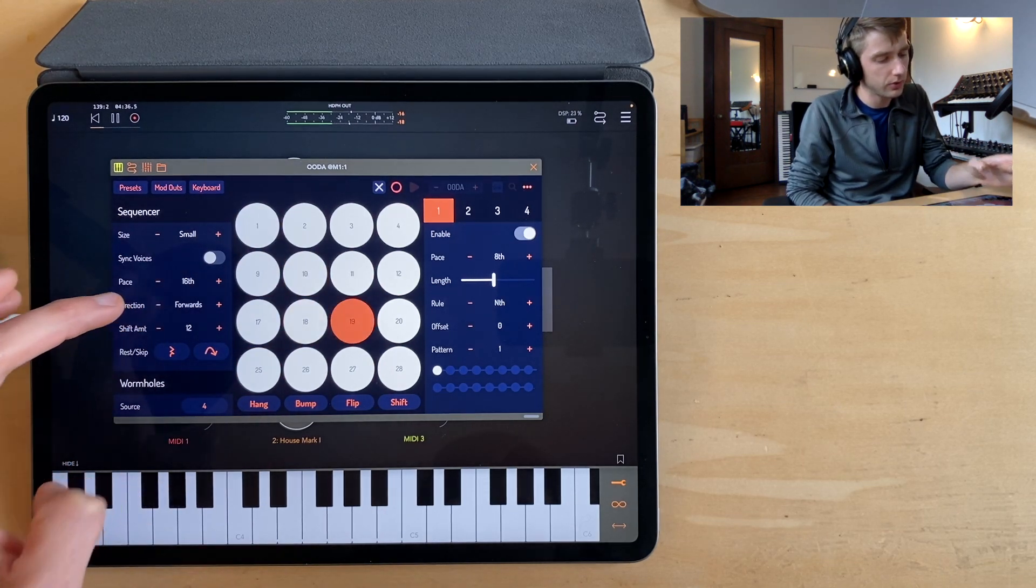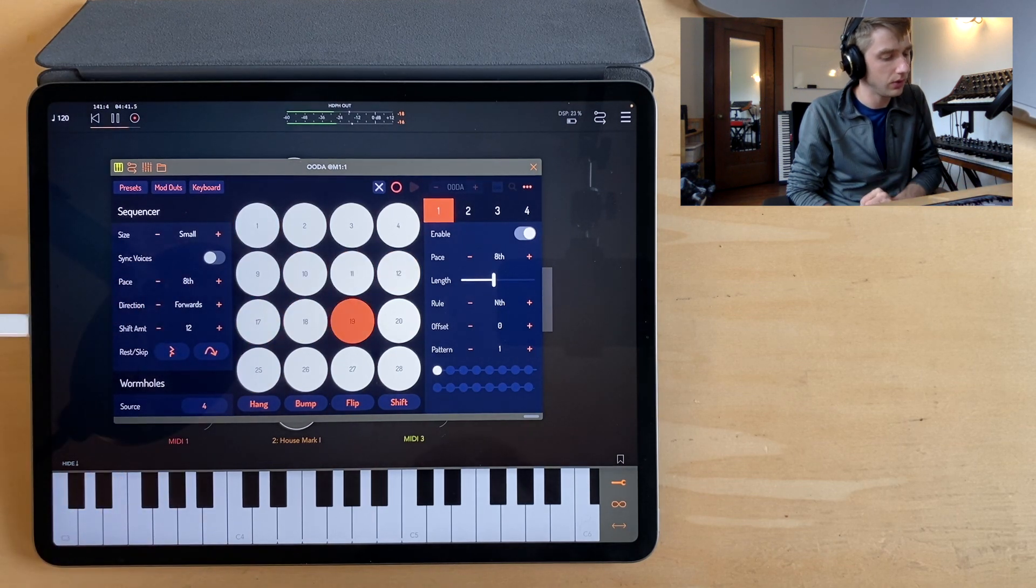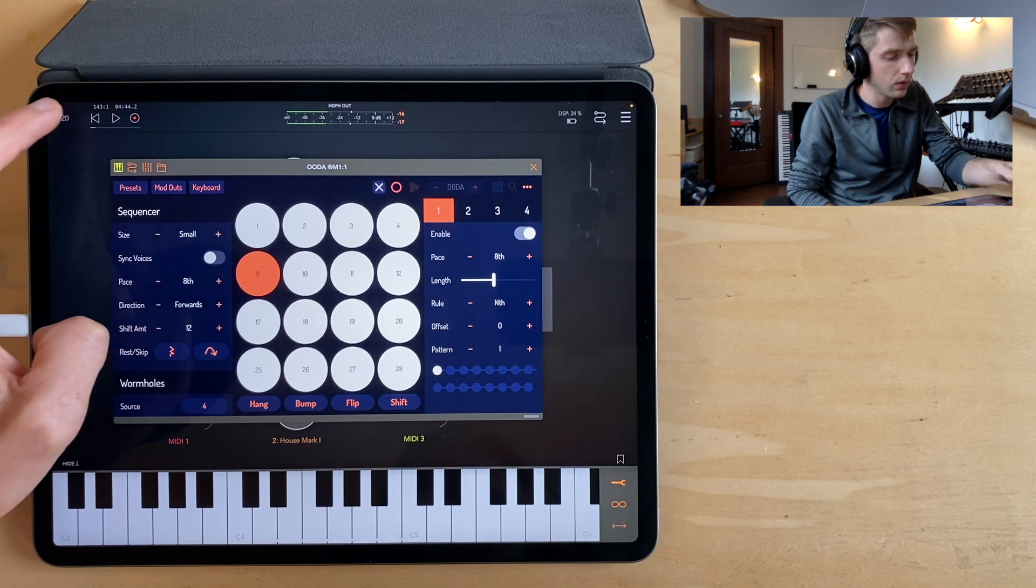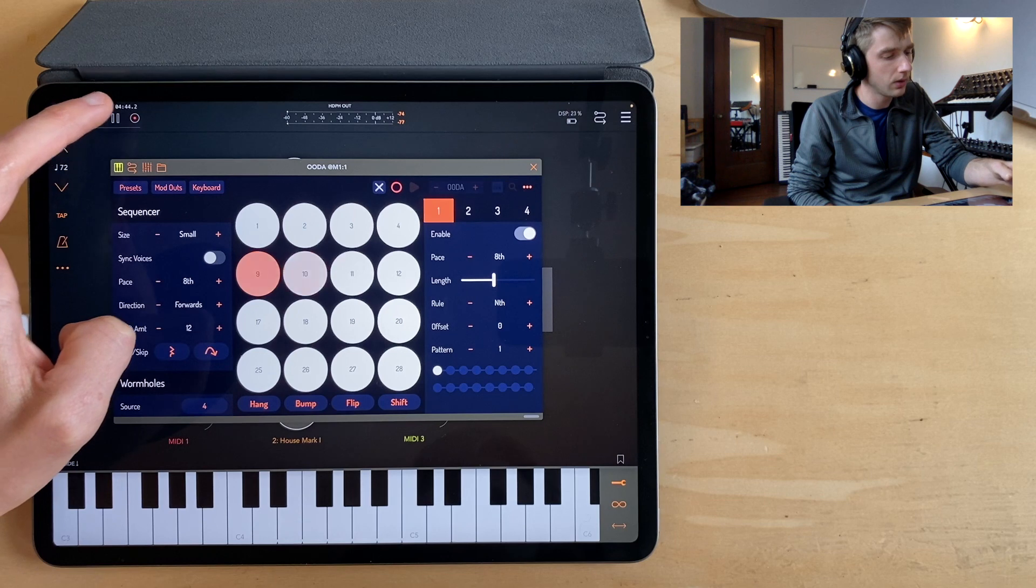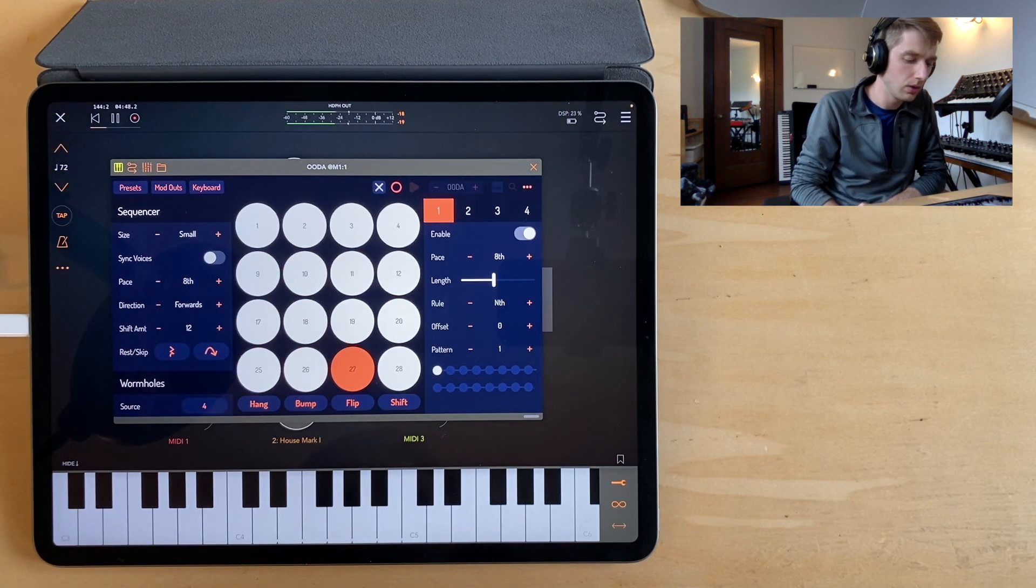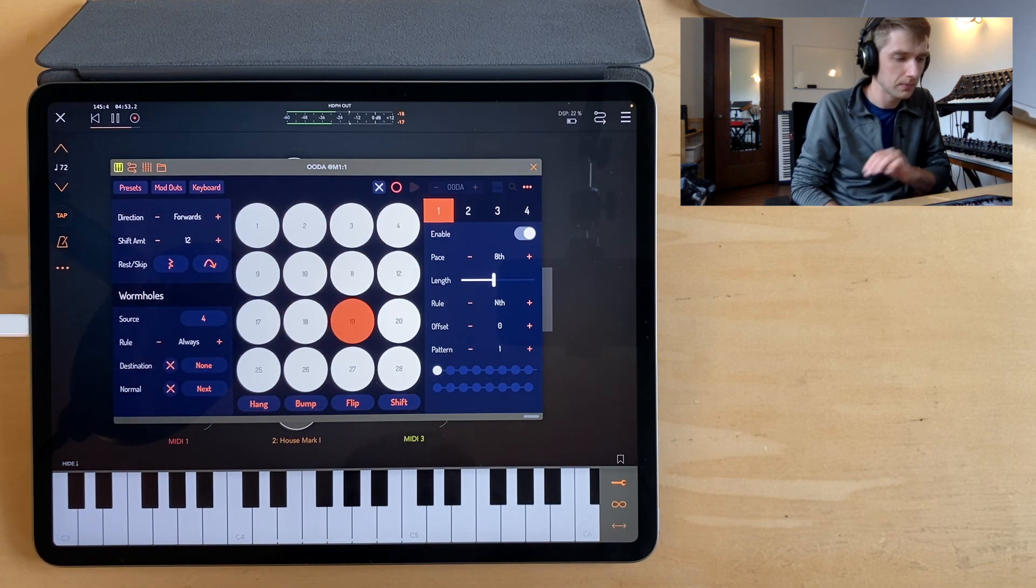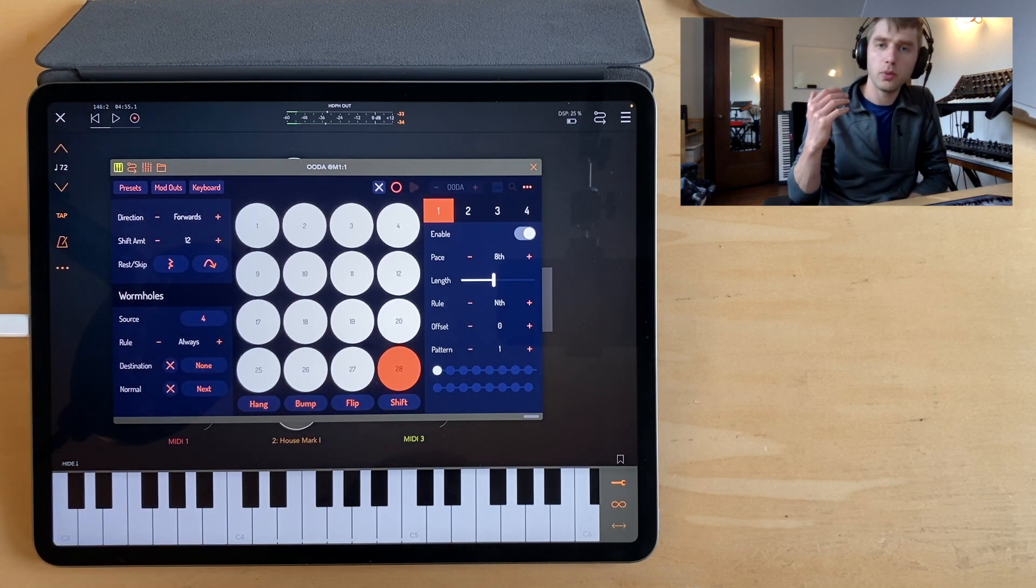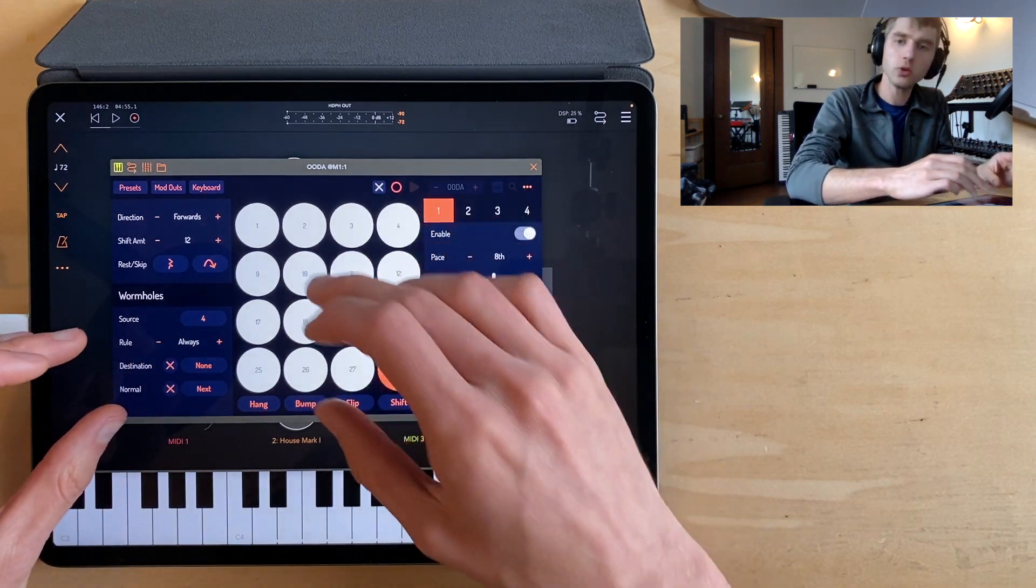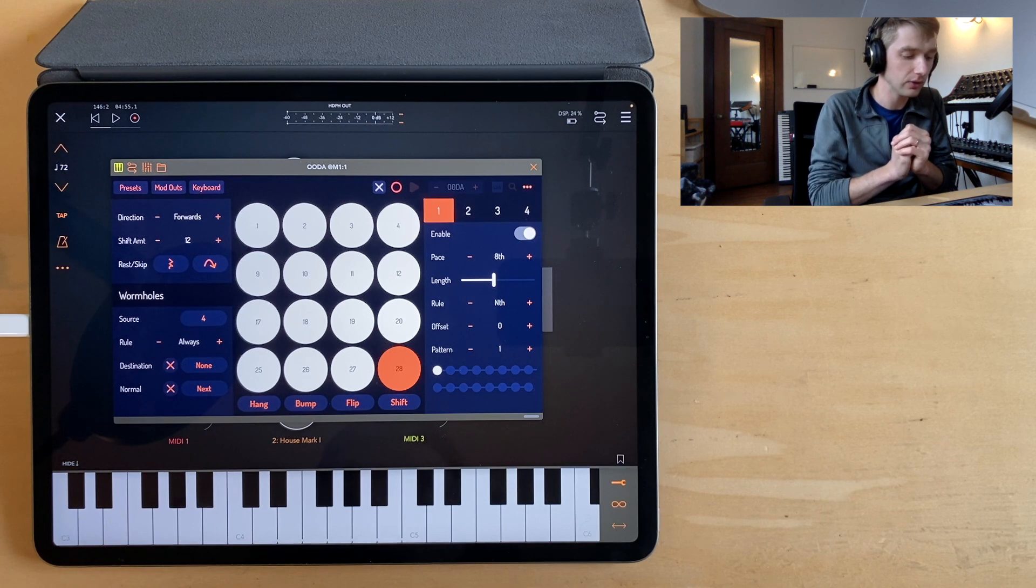So let's set the direction back to forwards, and let's set this to eighth notes. Let's bring down our tempo, just to kind of get the mood set here. So what I've got is some arpeggios, and let's use the wormholes to kind of maybe route things around in some interesting ways.